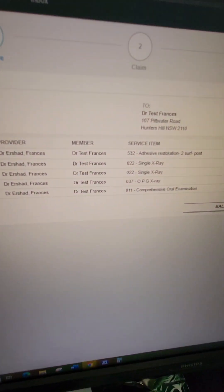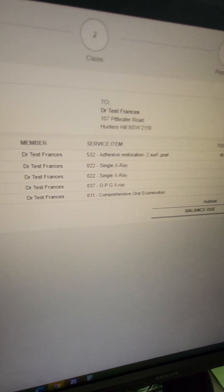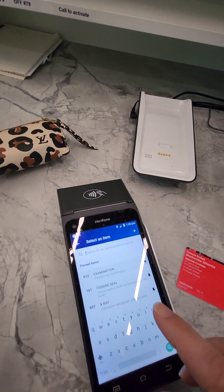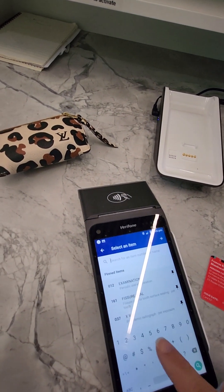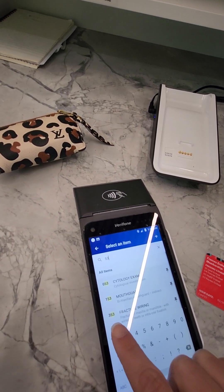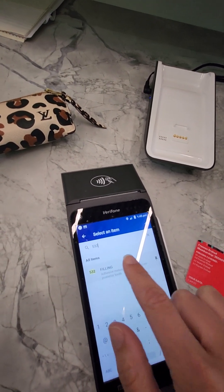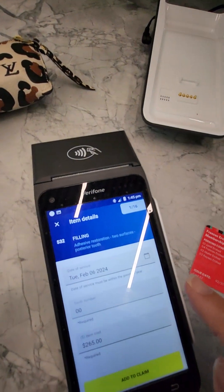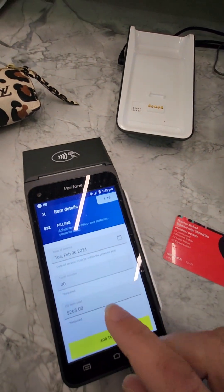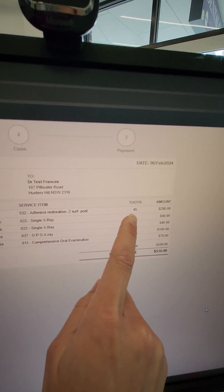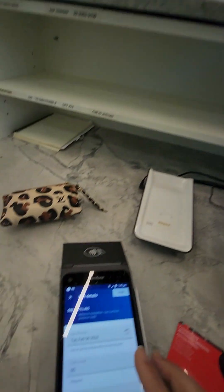Now we need to choose the item number — we're going to do item 532. Type it in and once it comes up, tap on it. It will then ask for the tooth number, so check for item 532 whether there is a tooth number. Yes, the tooth number is 45.